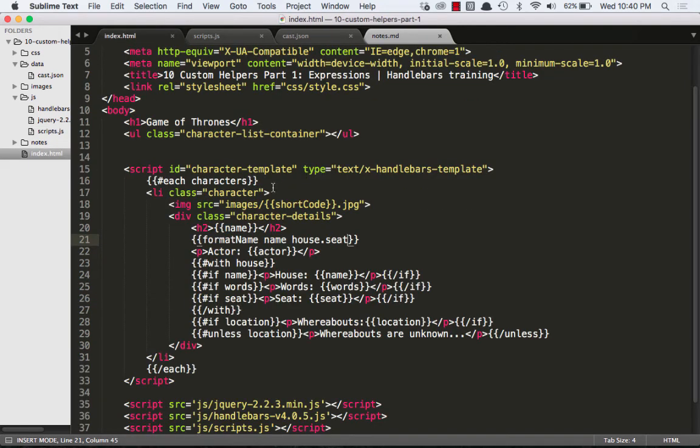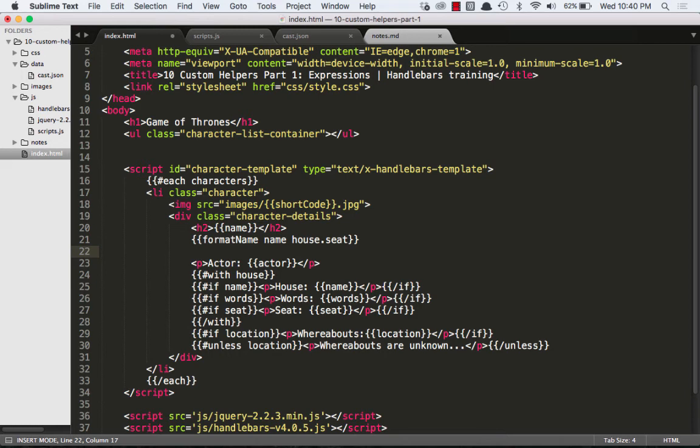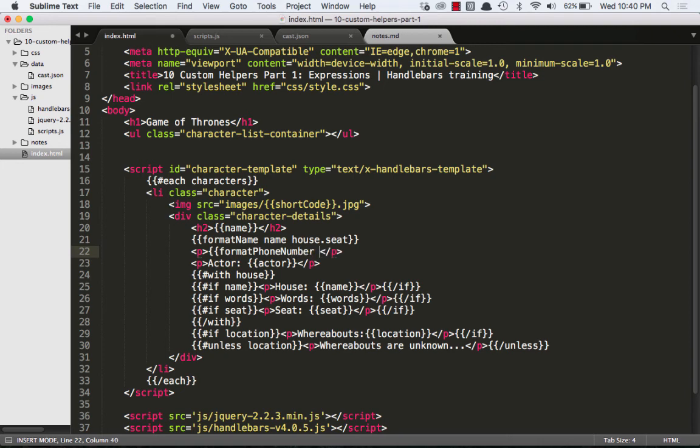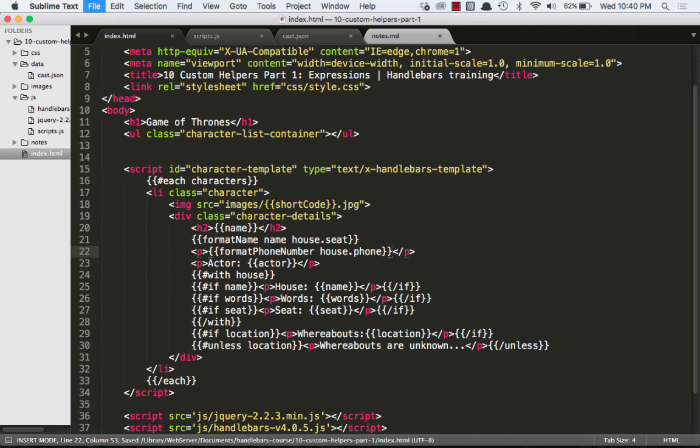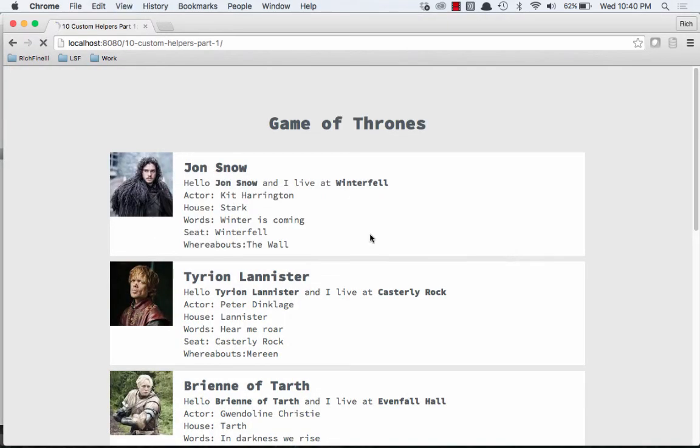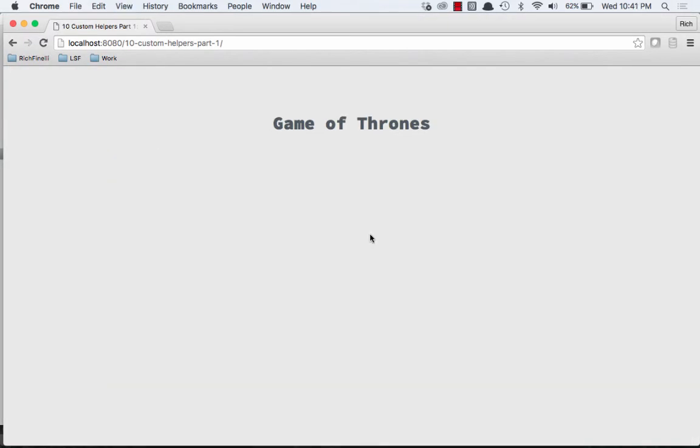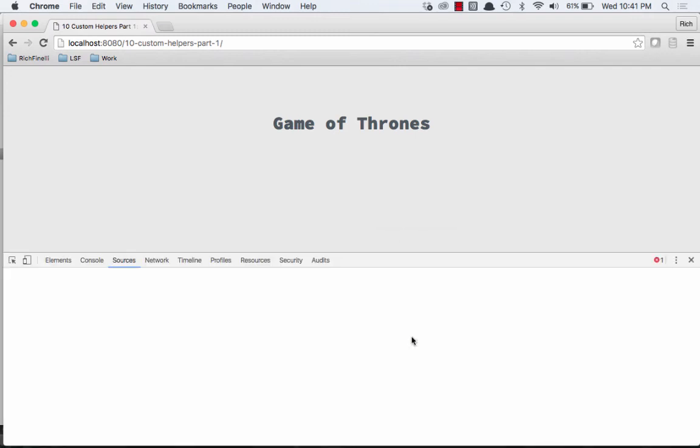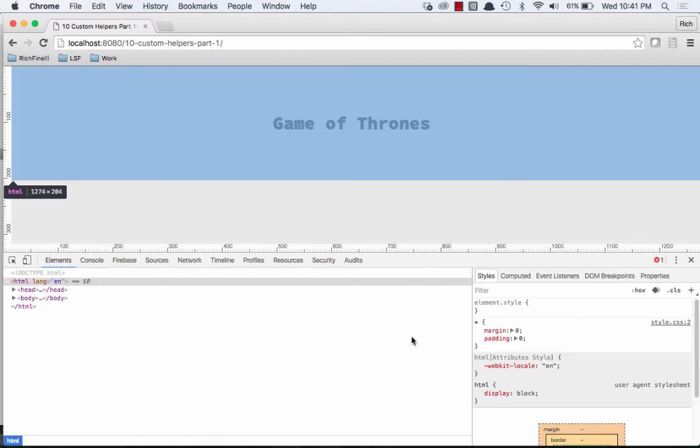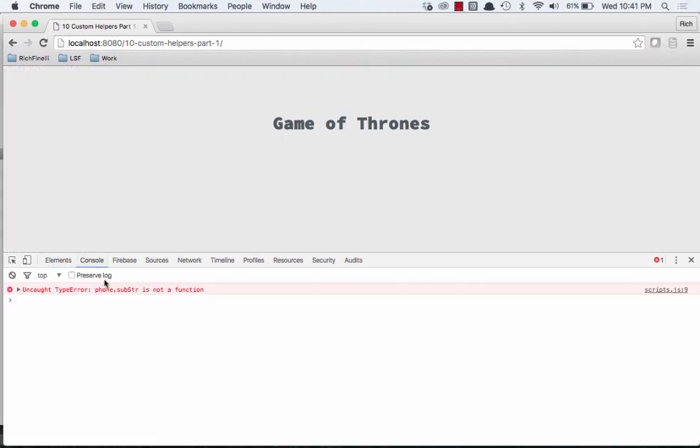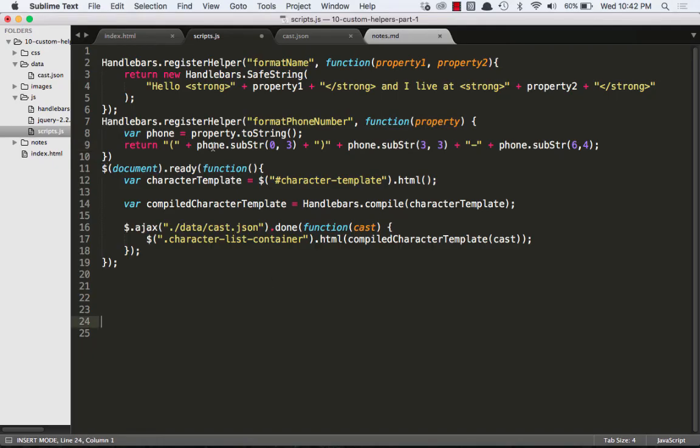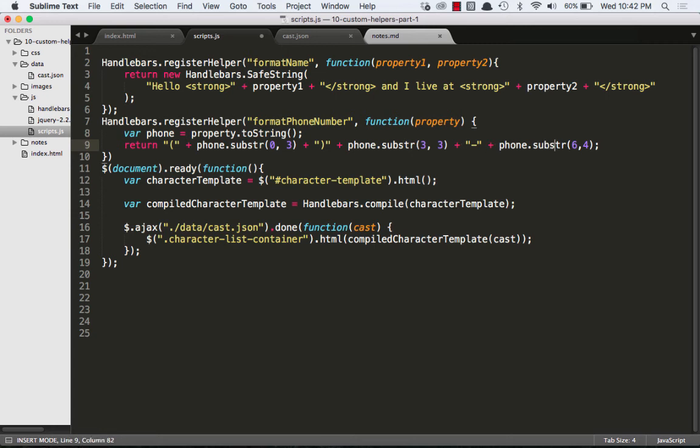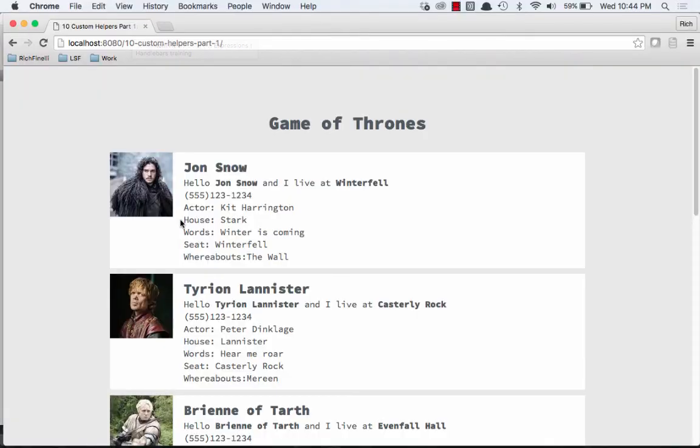So now what we need to do is we need to go over to our index.html file and we need to add that helper. So we'll put this one in the side of the paragraph tag and format phone number. And then we'll do house.phone. And we'll refresh that in the browser and it blows up. So I'm not surprised I made a mistake here. Of course I capitalized the second s. That should be lowercase. There is no such method as sub capital str. It's all lowercase. So now when I refresh the browser and I take a look at it, the phone number is formatted to look like a phone number. Nice.